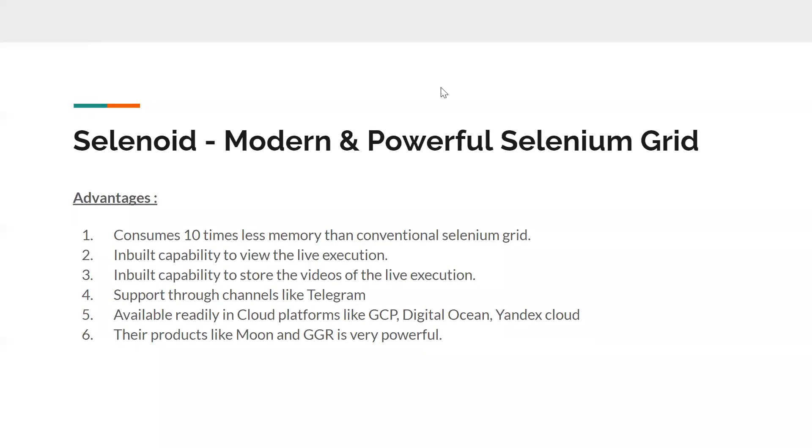Hi friends, welcome back to my channel Testing Minibytes. I'm your friend Ramadan Shaktivel. In this video we'll see about one of the amazing tools that's been running for a long time now called Selenoid. I'm wondering why so many people didn't cover Selenoid in their tutorials, so I thought I'll cover it in my videos. We've seen how to run Selenium tests inside Docker containers using Selenium Grid.